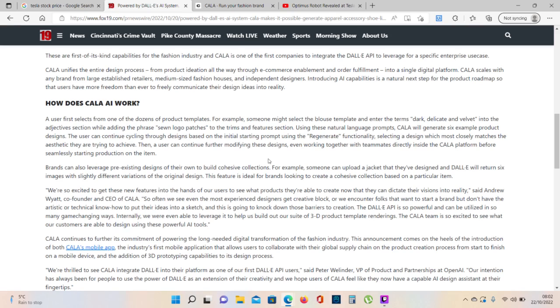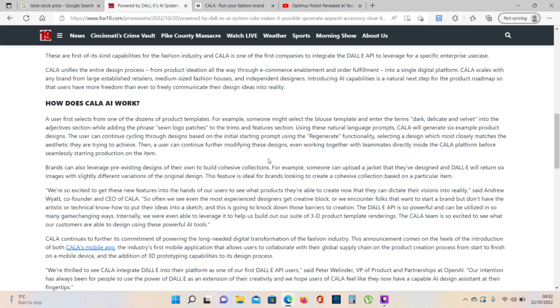The user can continue cycling through designs based on the initial starting prompt using the regenerate functionality, selecting a design which most closely matches the aesthetic they are trying to achieve. Then a user can continue further modifying these designs, even working together with teammates directly inside the KALA platform before seamlessly starting production on the item.